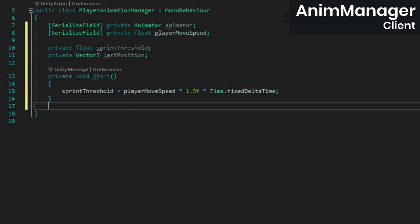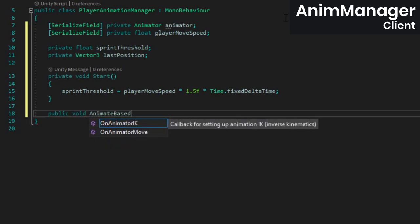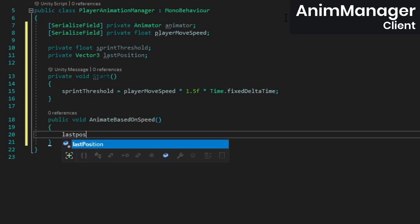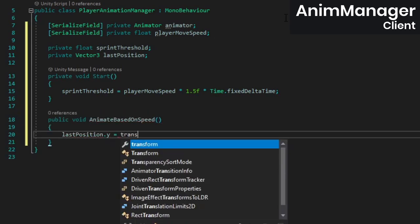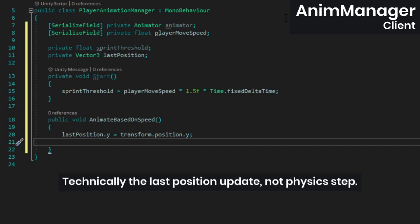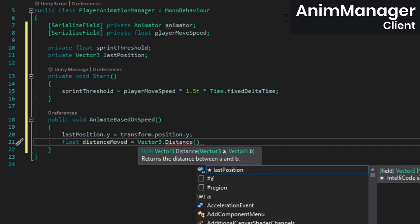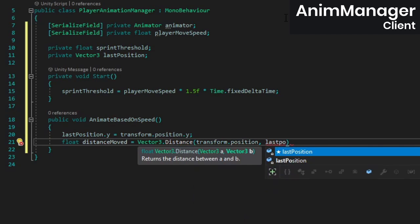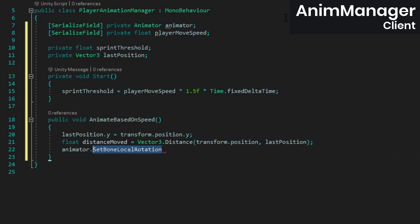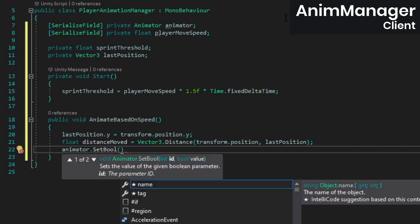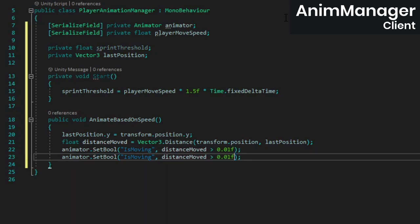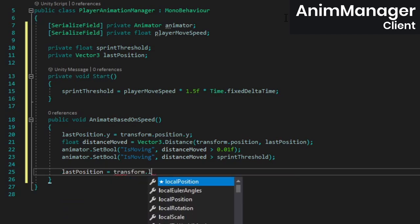Then create a method which will set the animation controller's bools. Inside, we're going to calculate the distance that the player has moved since the last physics step, ignoring the y component so that jumping or falling off a cliff doesn't trigger the walk or sprint animations. Then we'll set the isMoving and isSprinting bools, but make sure you don't set the same one twice like I did here. Finally, we need to update the last position.